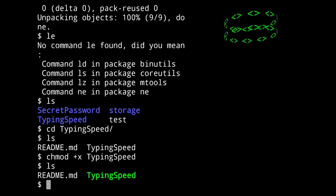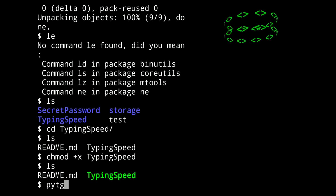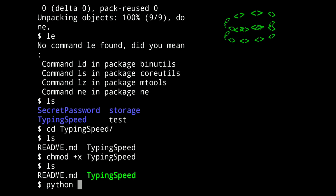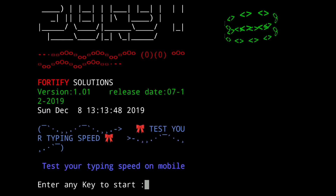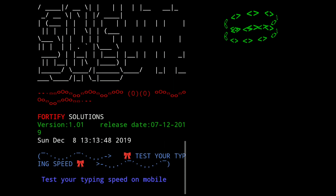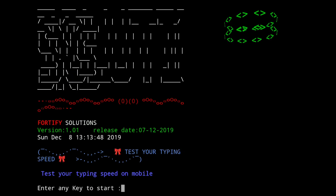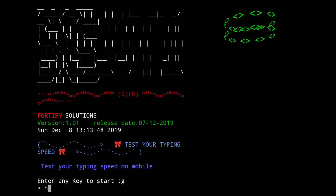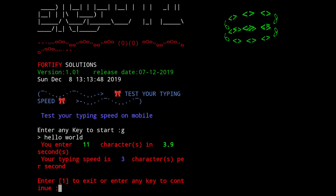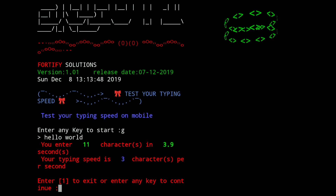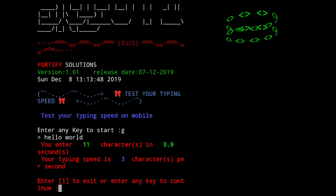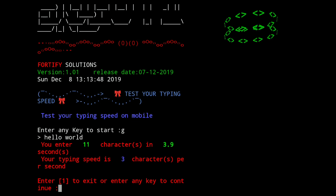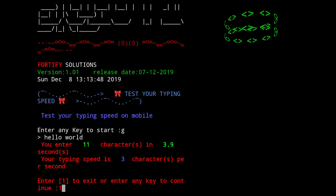To use it, you have to type python and the tool name — that is typing speed. So this way you can install the tool and use it. We already showed how to use it earlier. So this way you can check your typing speed. That is all about this video. Thank you guys.